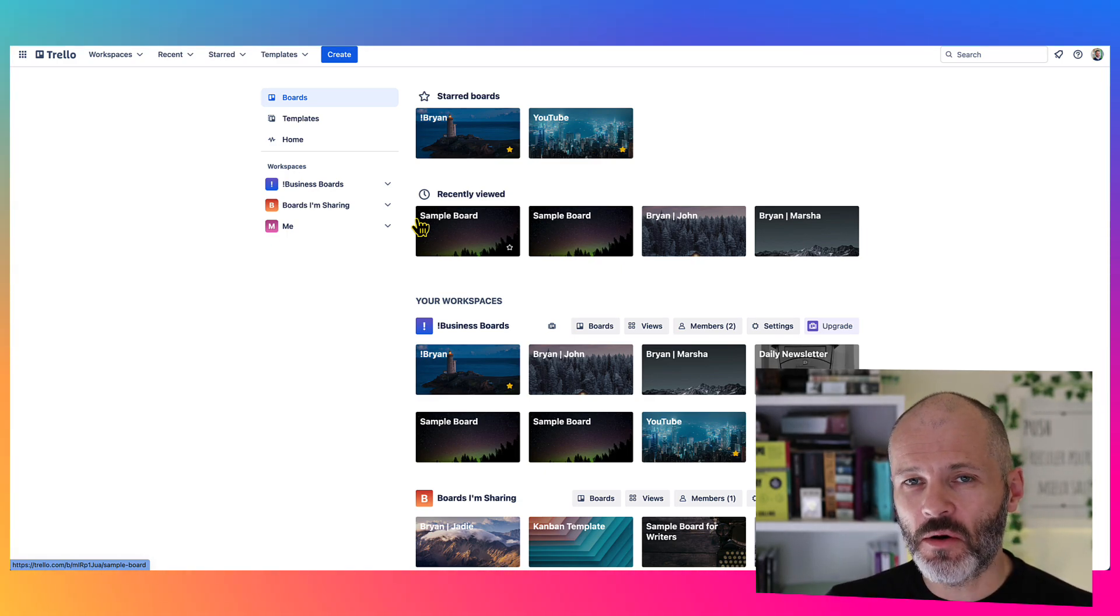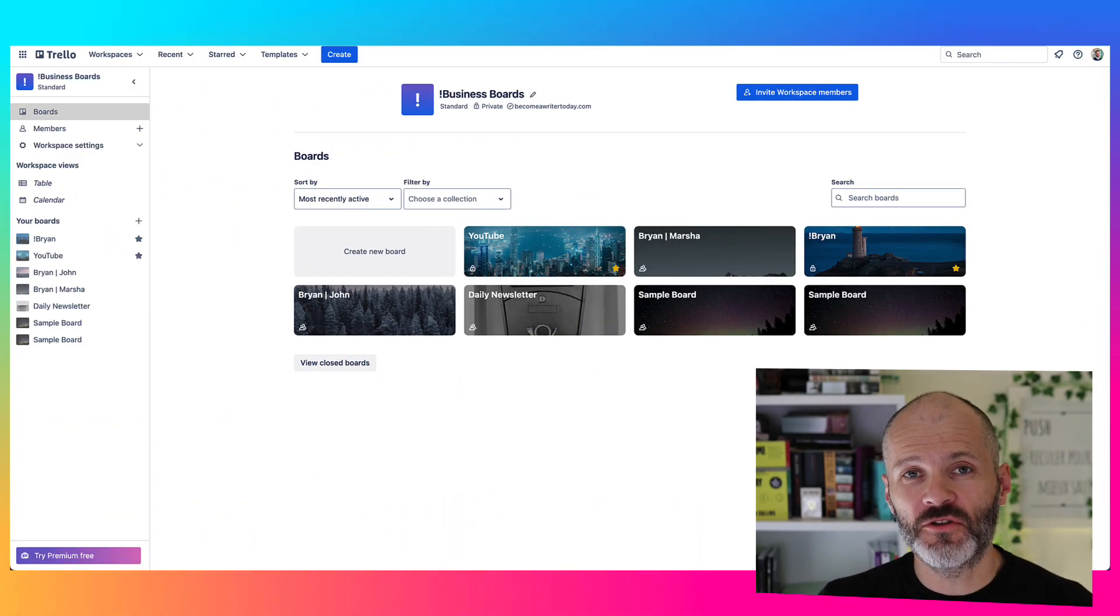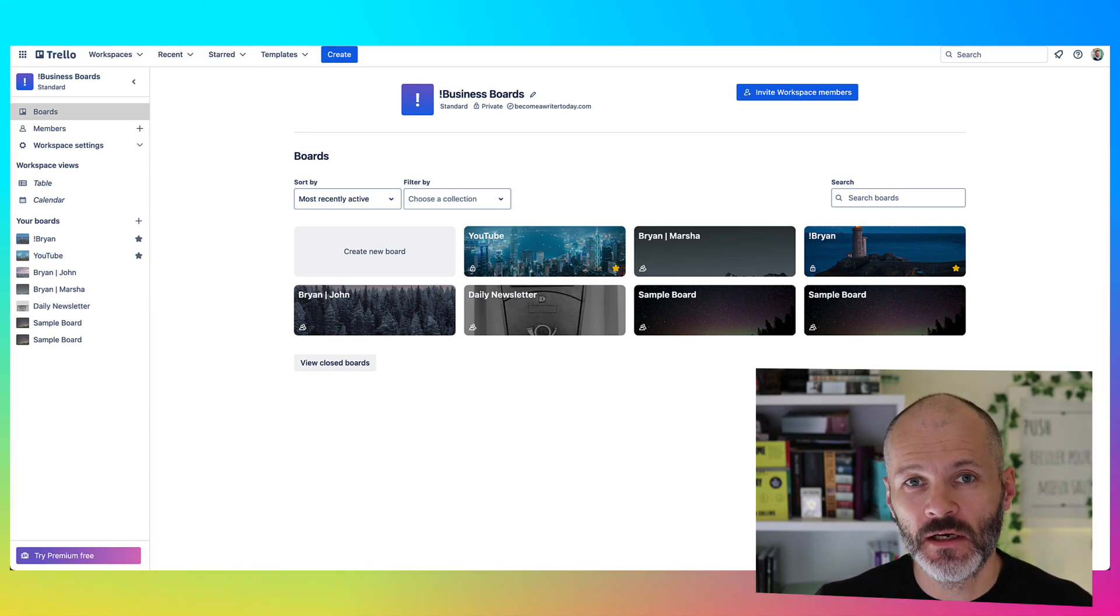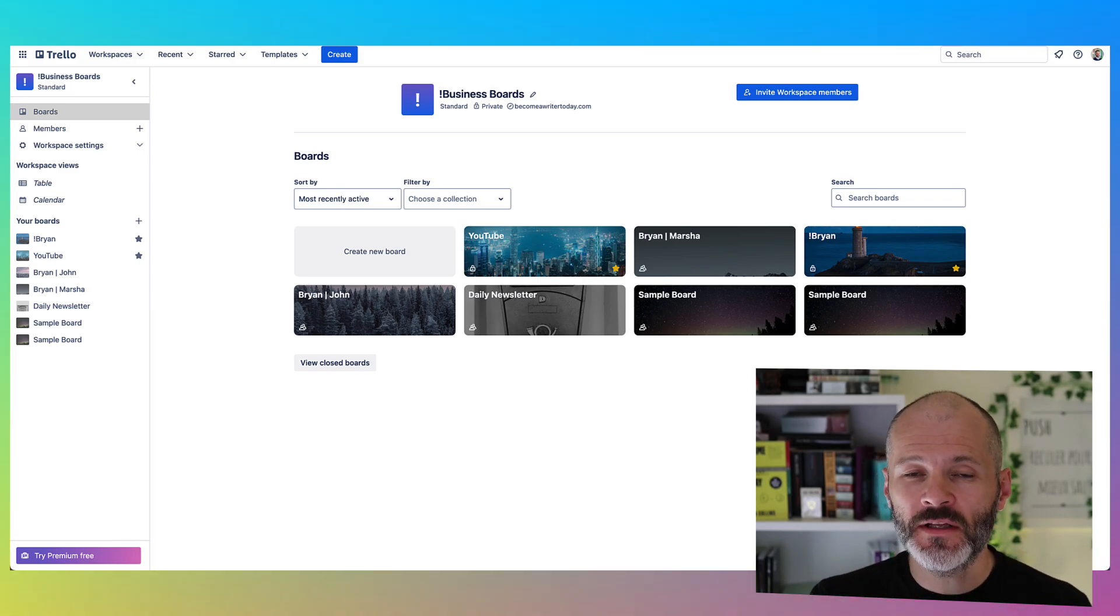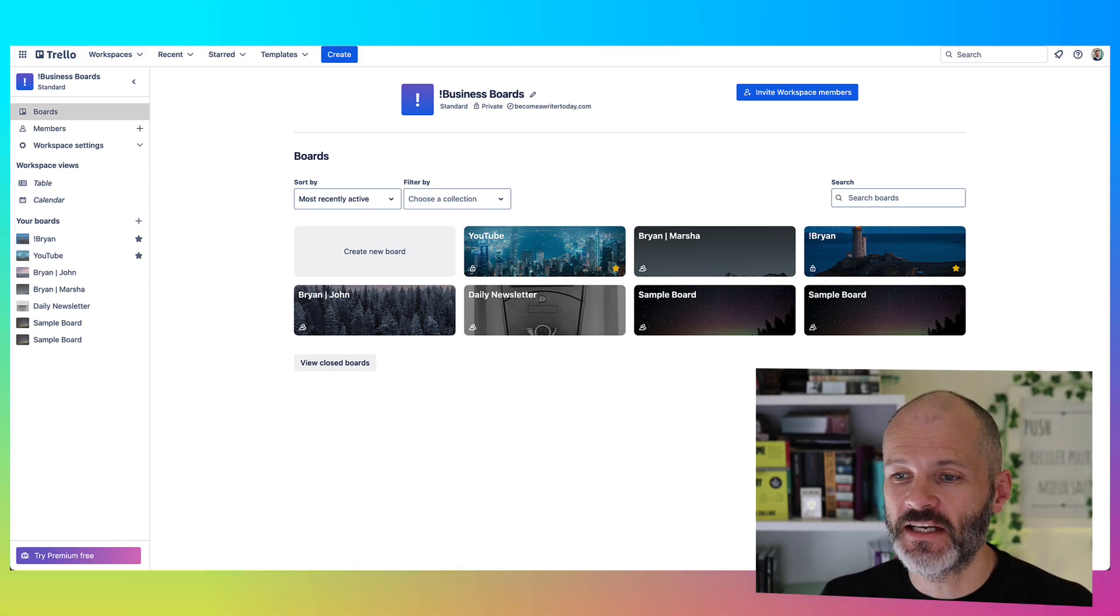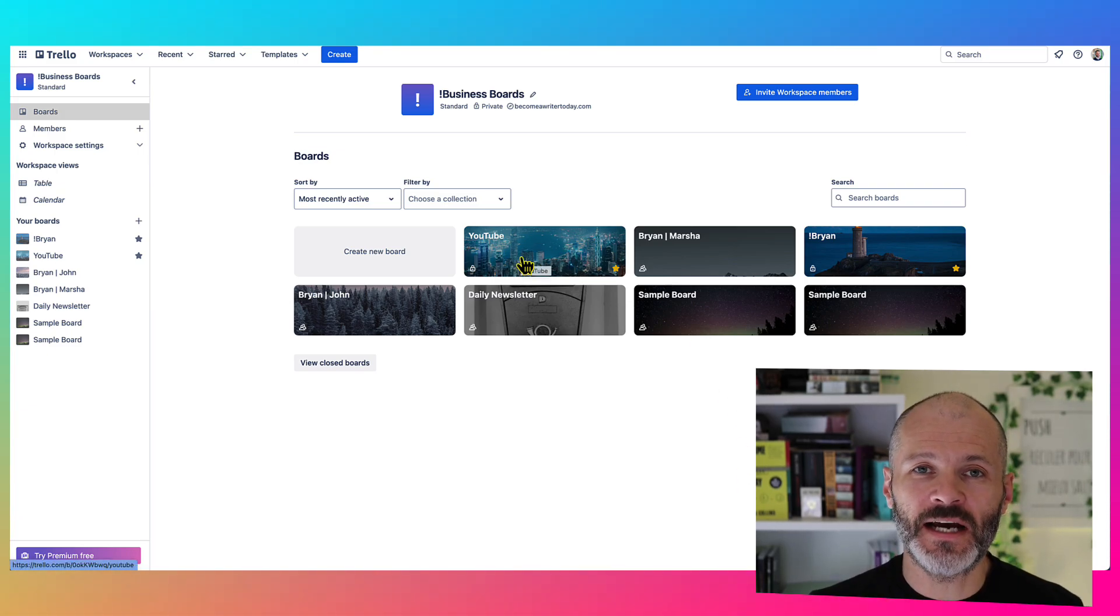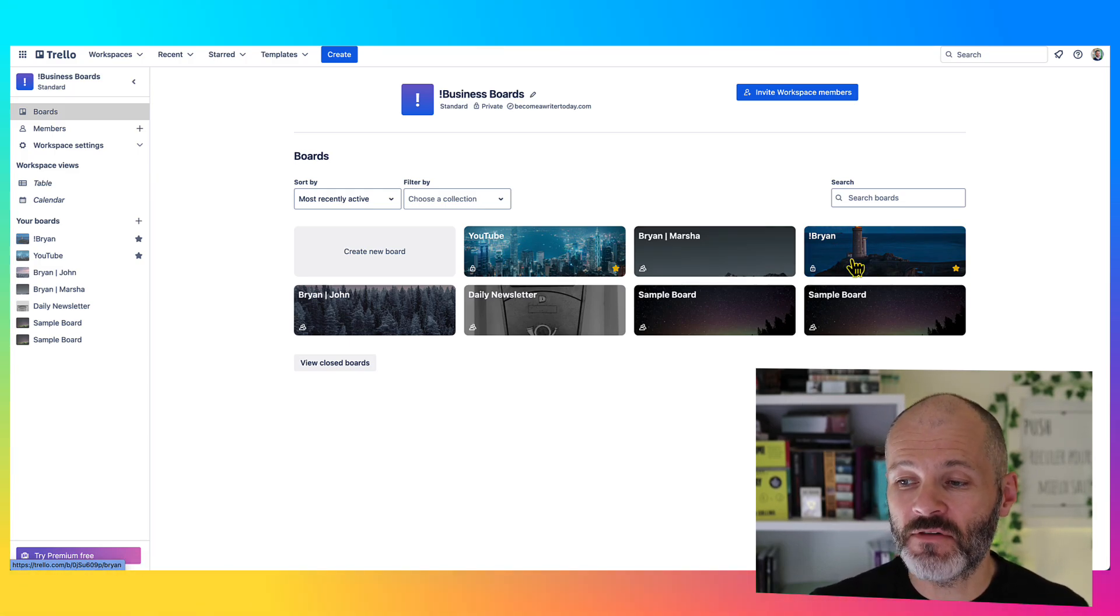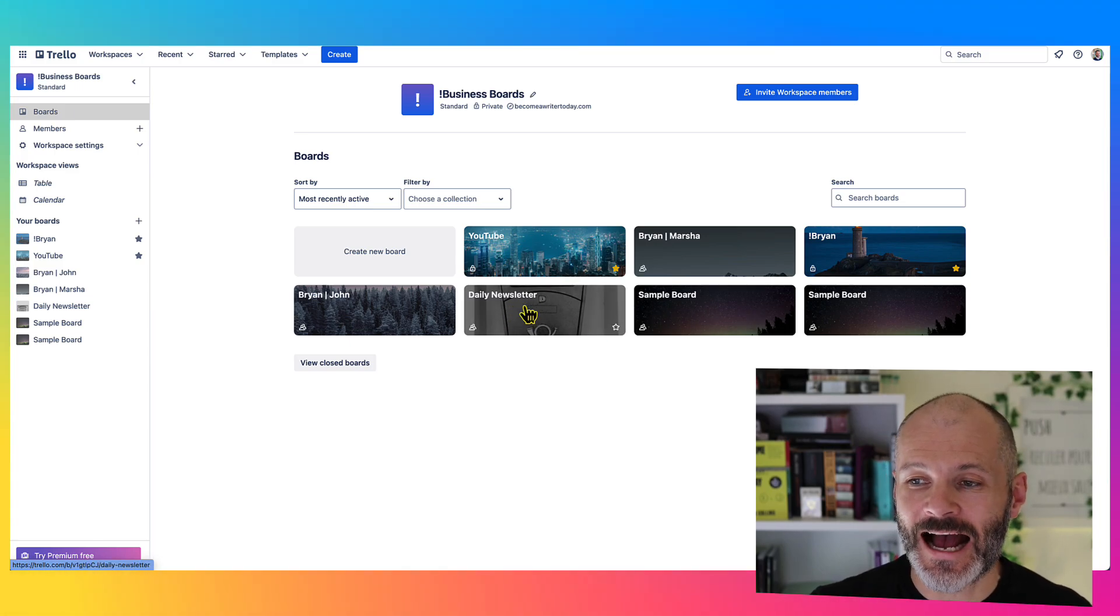Once you've set up your Trello account, you can create a workspace. In this workspace, you're going to create individual boards. You can have a workspace for your entire company, and then you can have a board that you use for your own work and a board that you use for team members' work. As an example, I have a board here for my YouTube channel, which is a specific project. I have a board that I use to collaborate with a team member and I have a board that I use for my own work.